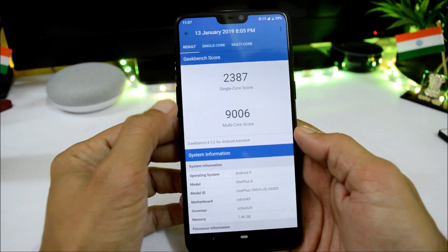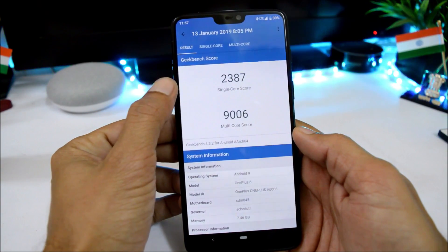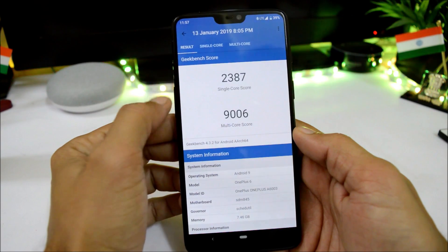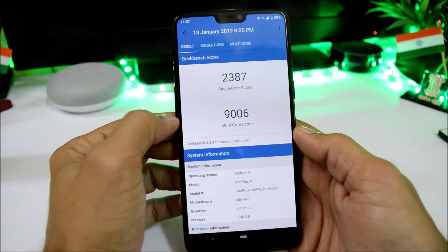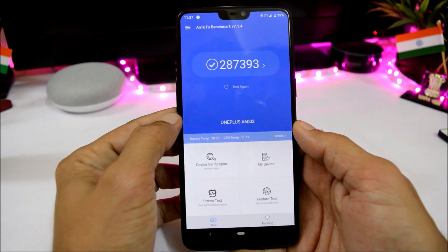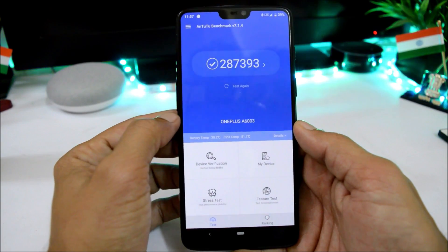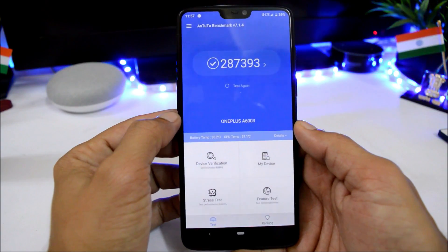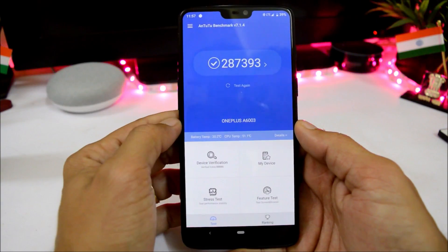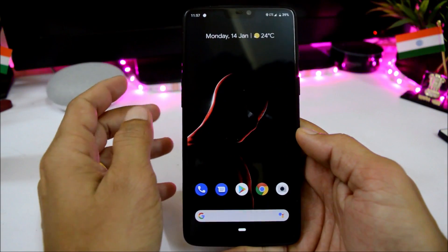With Geekbench, single-core scored 2387 and multi-core scored 9006. With the AnTuTu benchmark application, the device scored 287,393. These scores are really great.